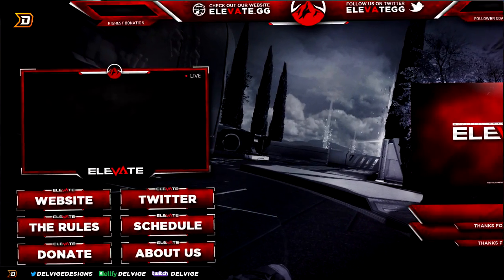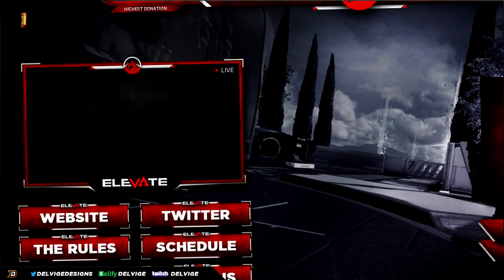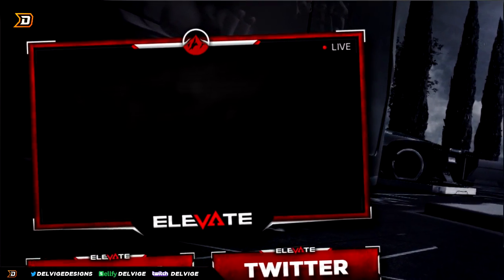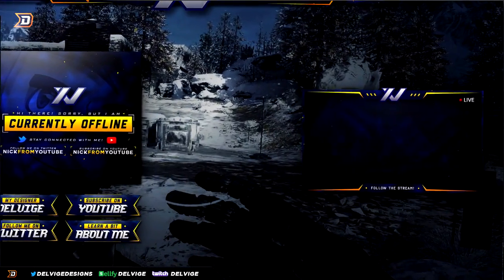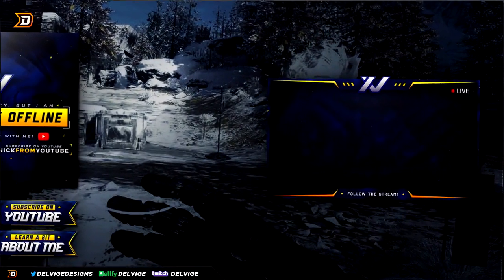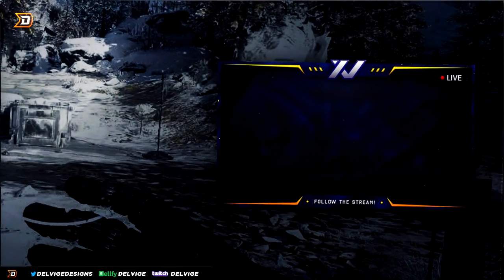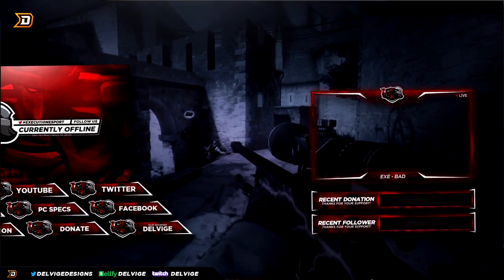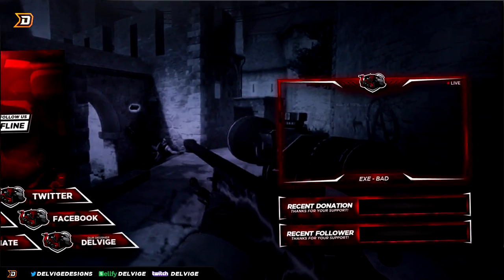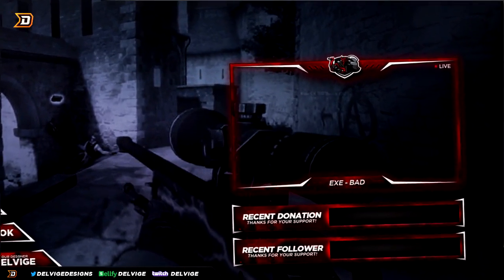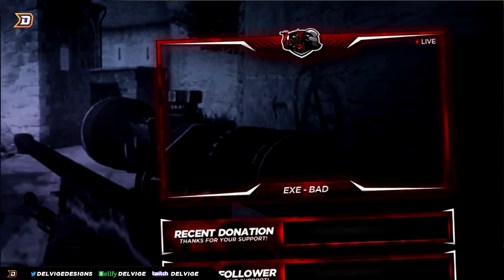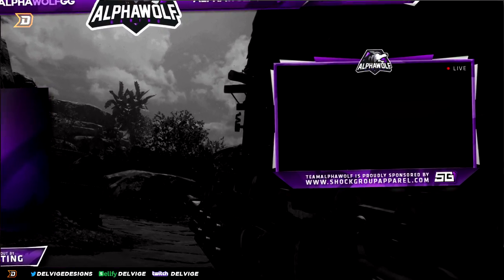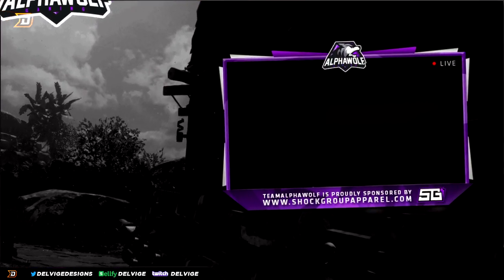Do you want to learn how to make epic looking face cams like the ones you're seeing on screen right now? Well keep watching the video — I'm going to show you exactly how to do it. In this Photoshop tutorial I'm going to be going over the tips and strategies that I use to create awesome webcams, and by the end of this video I hope you'll be able to make them too.